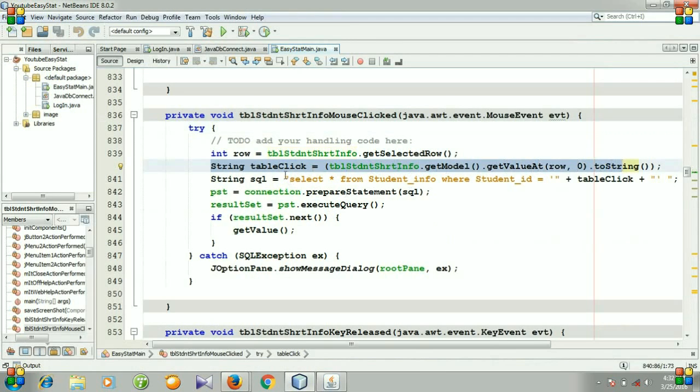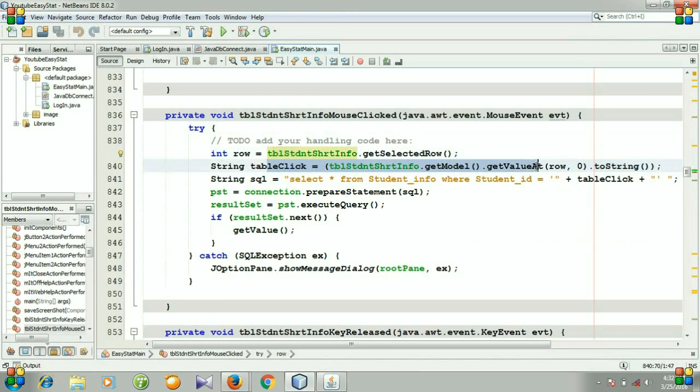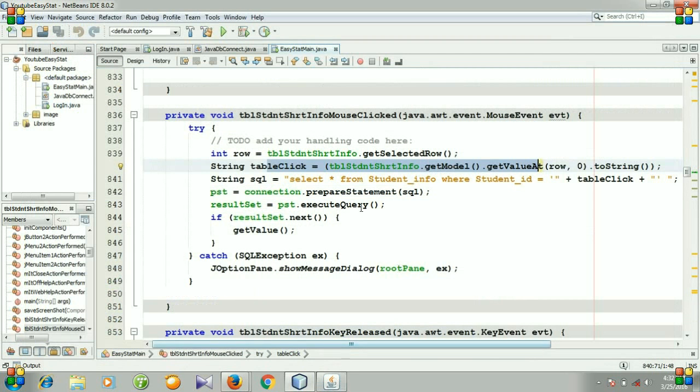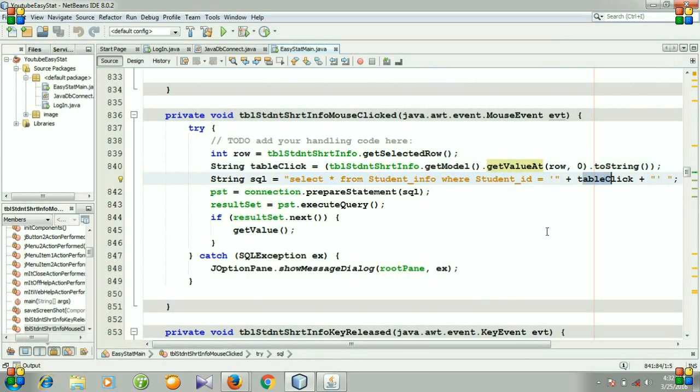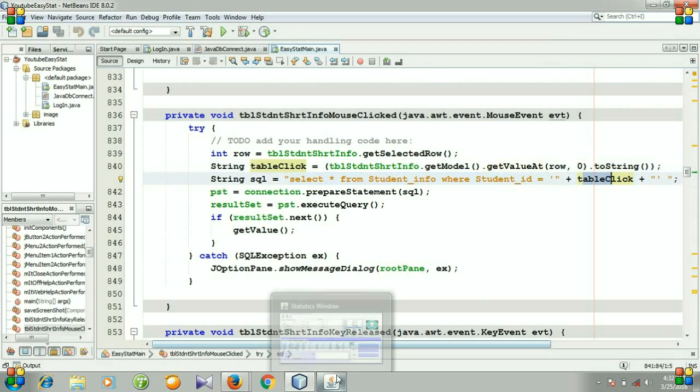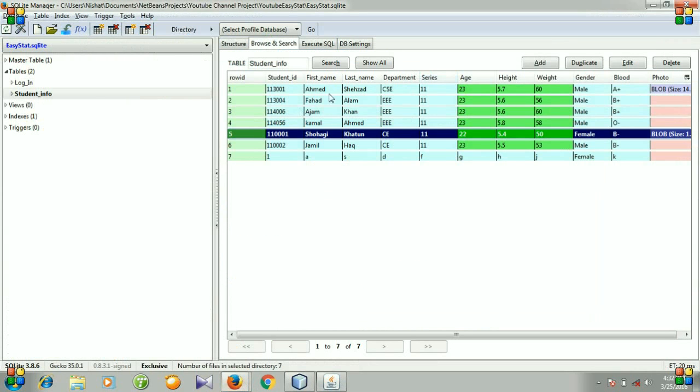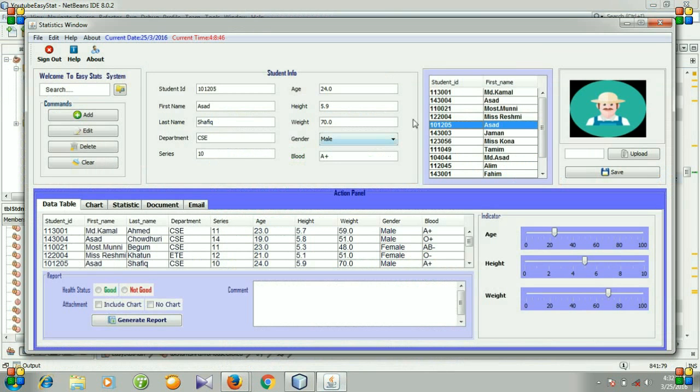we will select the student ID, then search for the student ID and select all. We will select all from student info table where student ID equals the table click. That means we will select all from this table, including the photo, for the student ID that we clicked in our table.